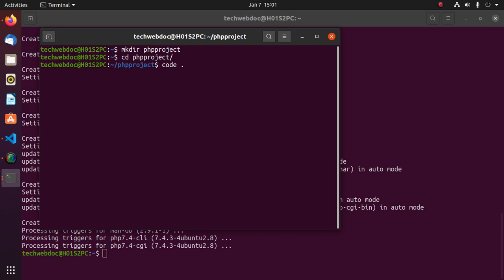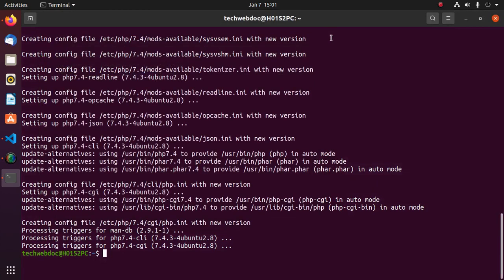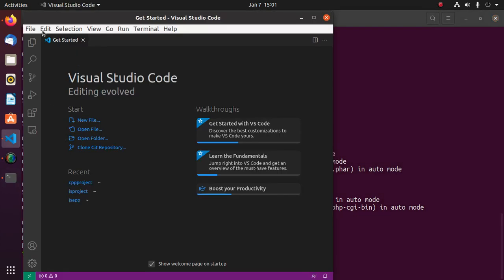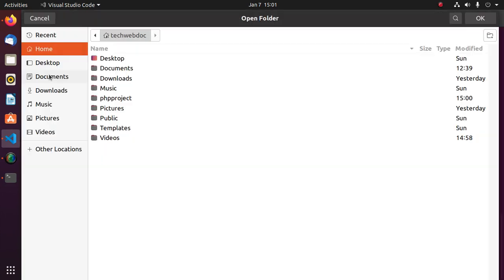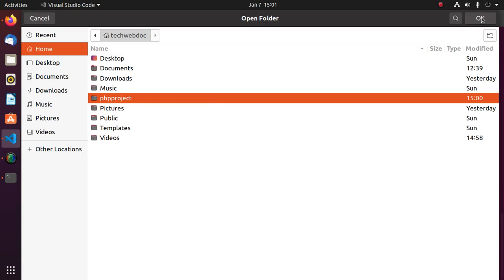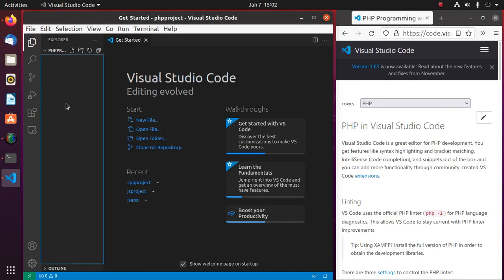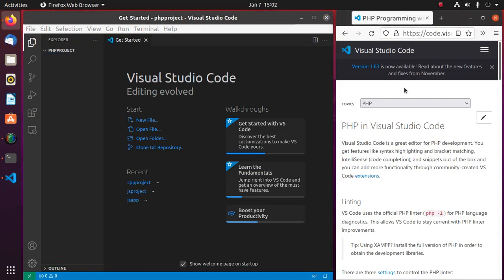You can also directly open this directory from Visual Studio Code. Go to File, then Open Folder, and open your PHP project directory. Now open a web browser and go to the Visual Studio Code official documentation and select the PHP topic.